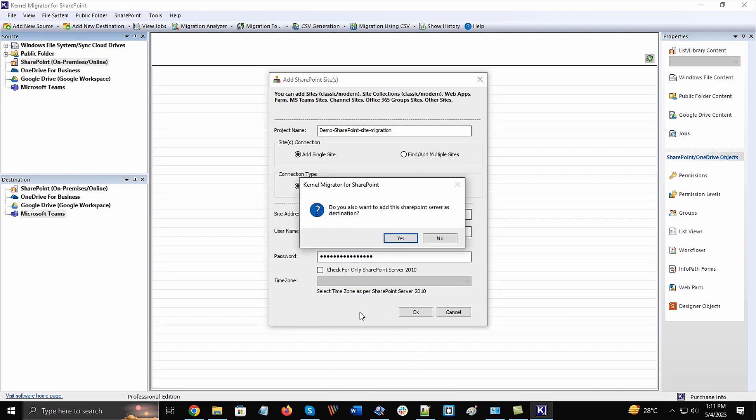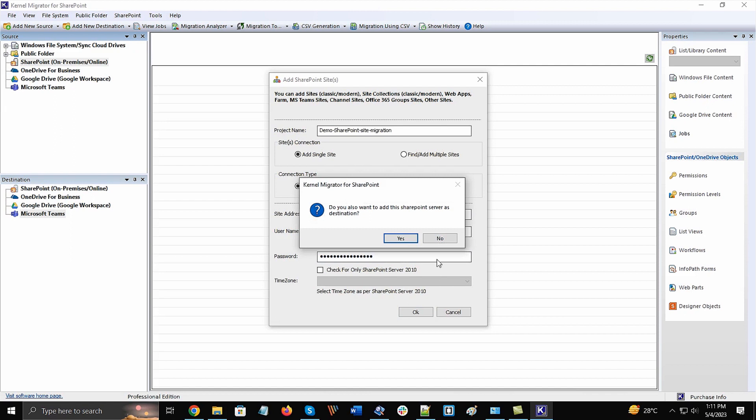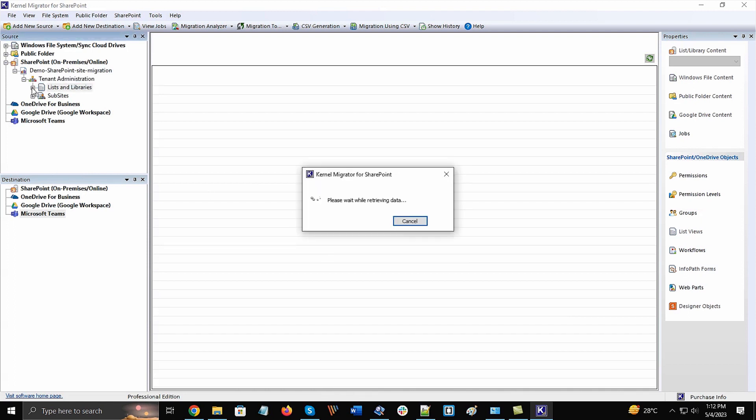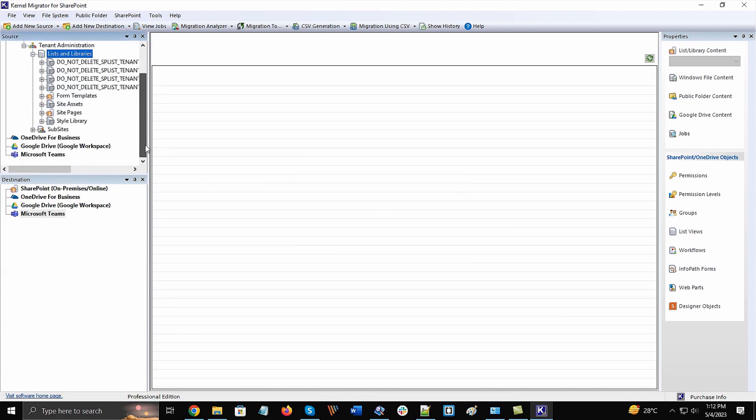A prompt message will ask whether you want to connect the SharePoint server as destination too. Click No and let the software connect with the server. Once the site gets connected, you can check that there is a project created with the details of the site in it.